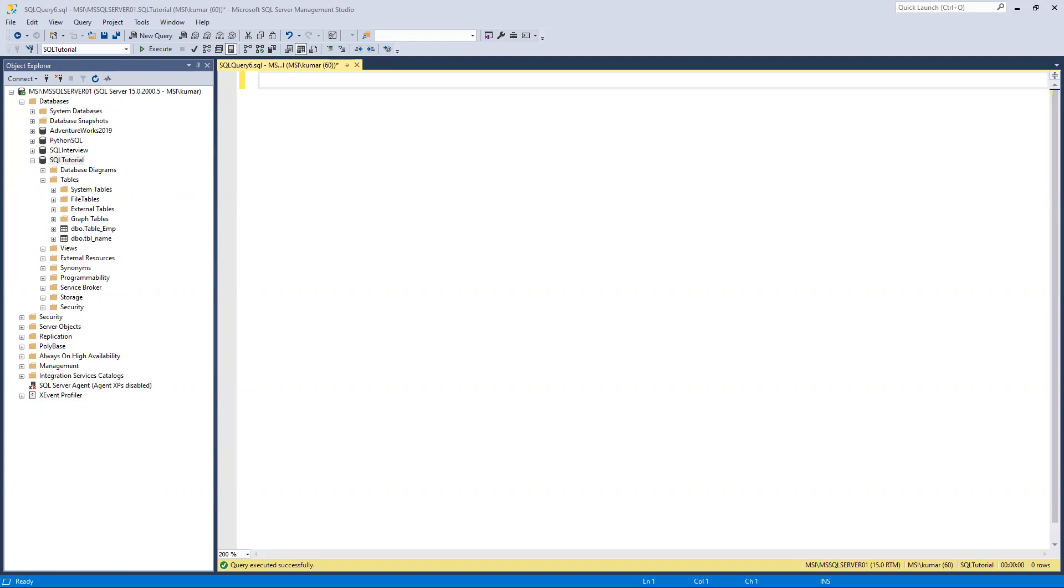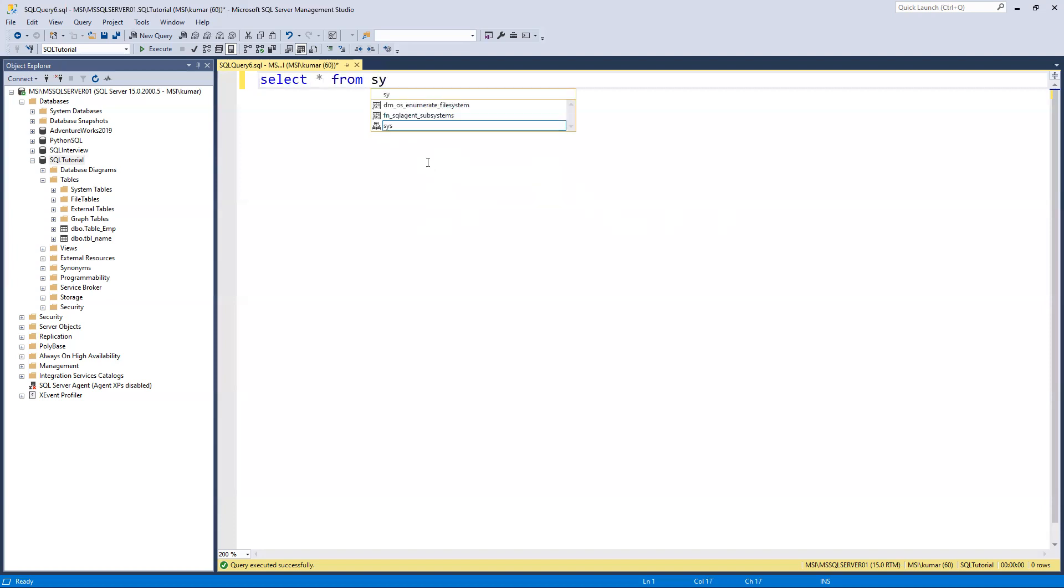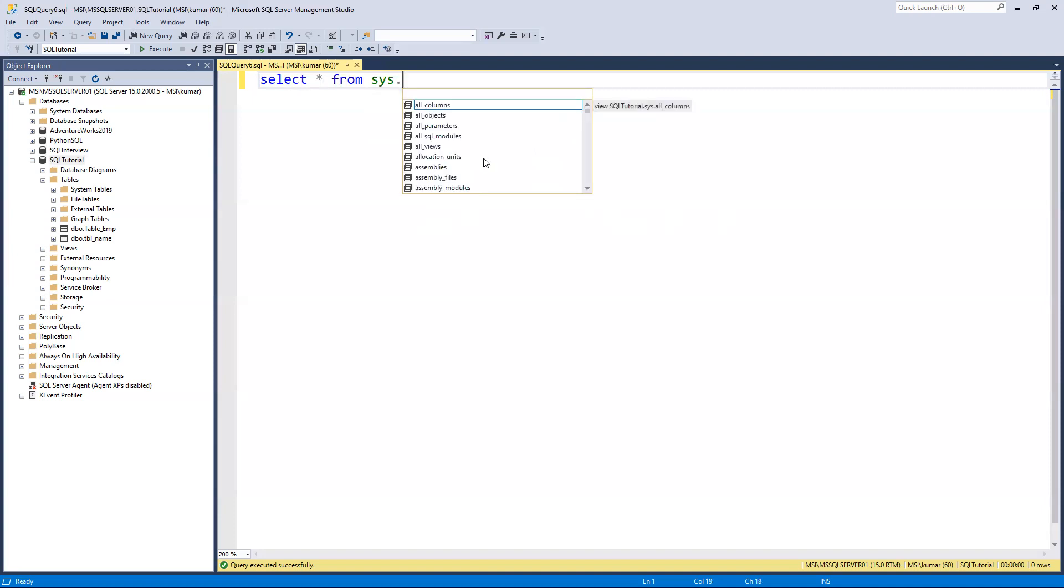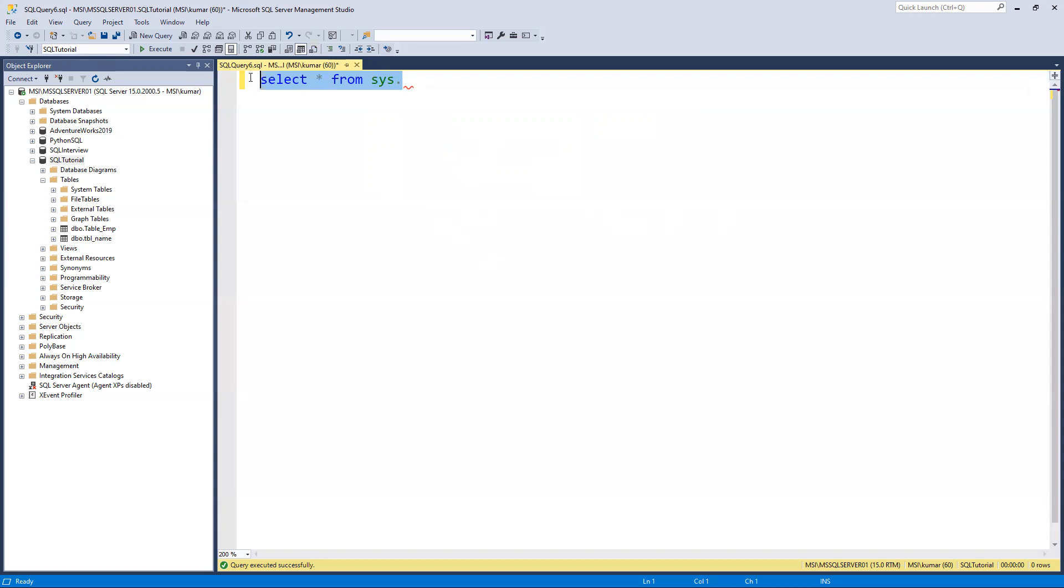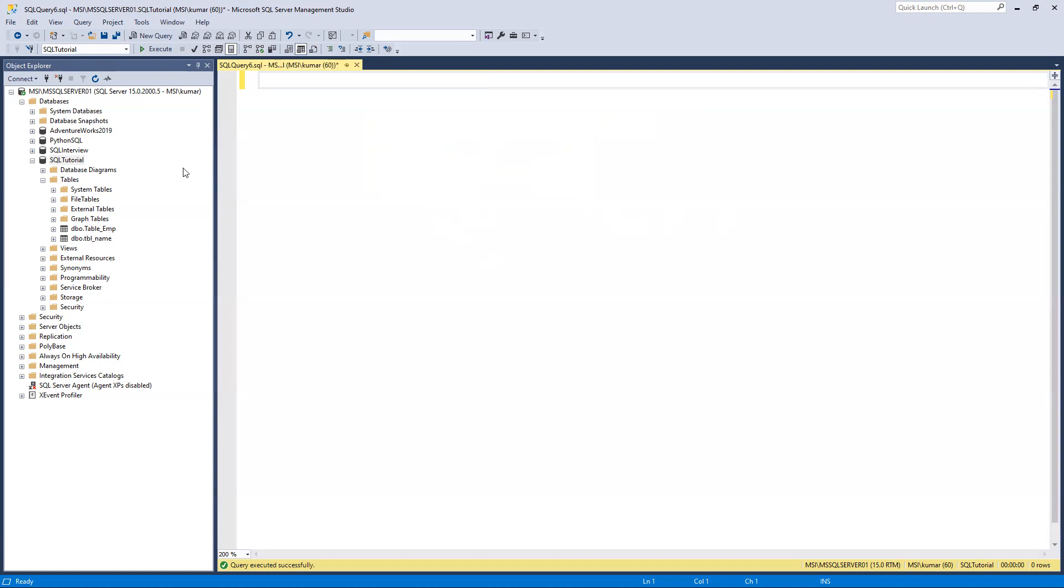If you go and see there are many different types of schemas by default that we have: sys, sys.admin, information schema is there. If you put anywhere just like this dot, those belong to all system tables. In a similar way we can now try to create a new schema, and if you don't provide it, by default it goes to dbo.